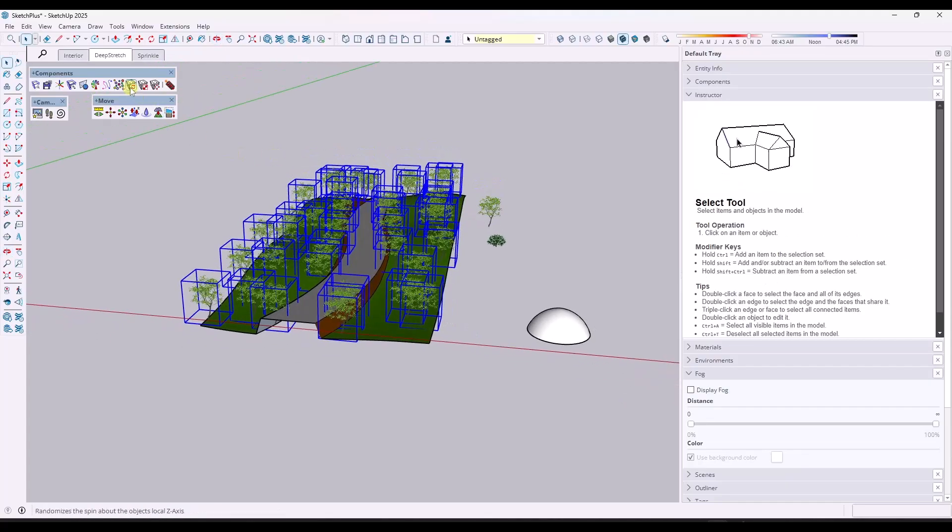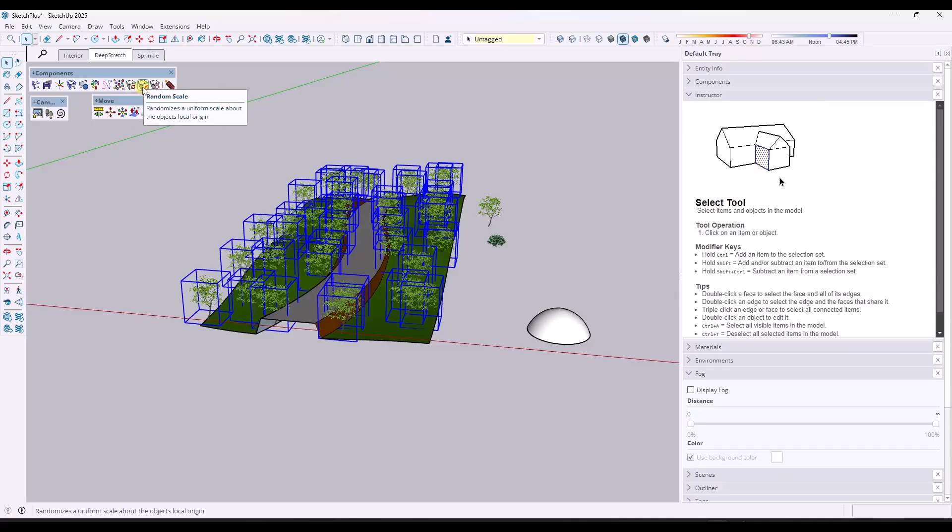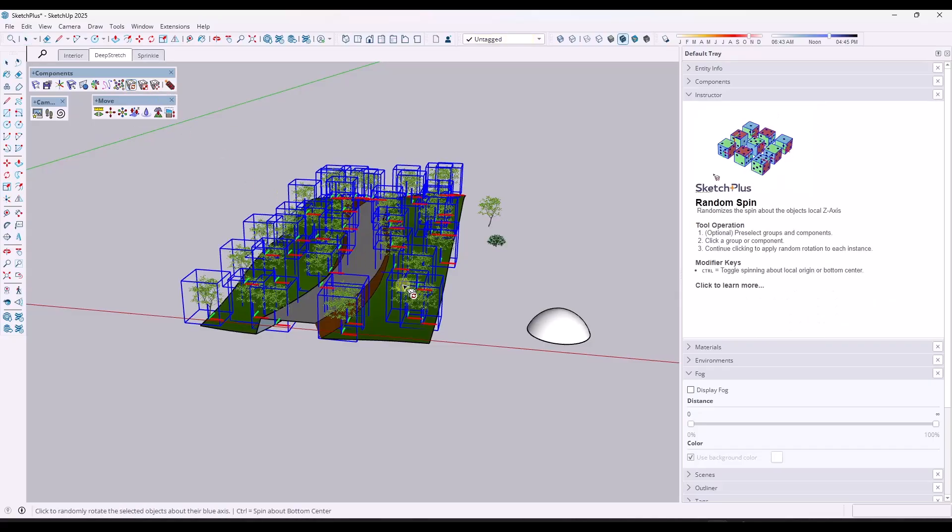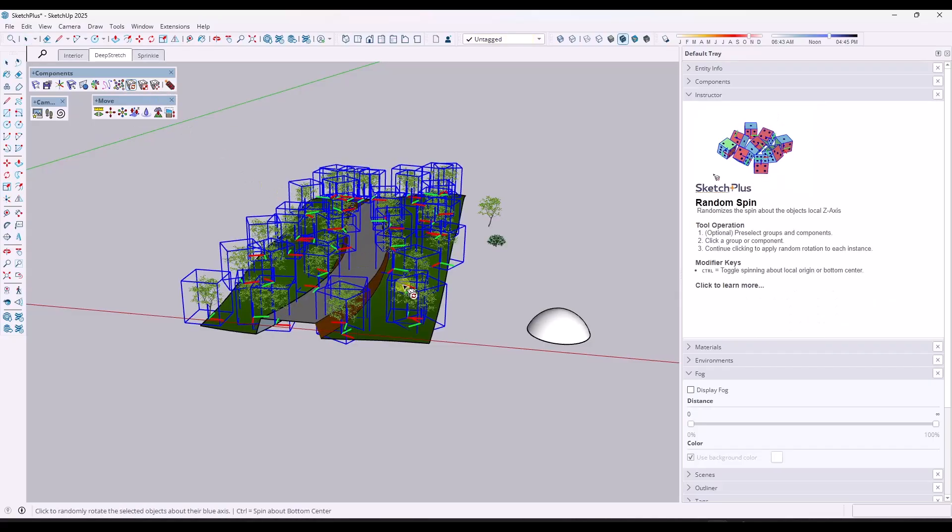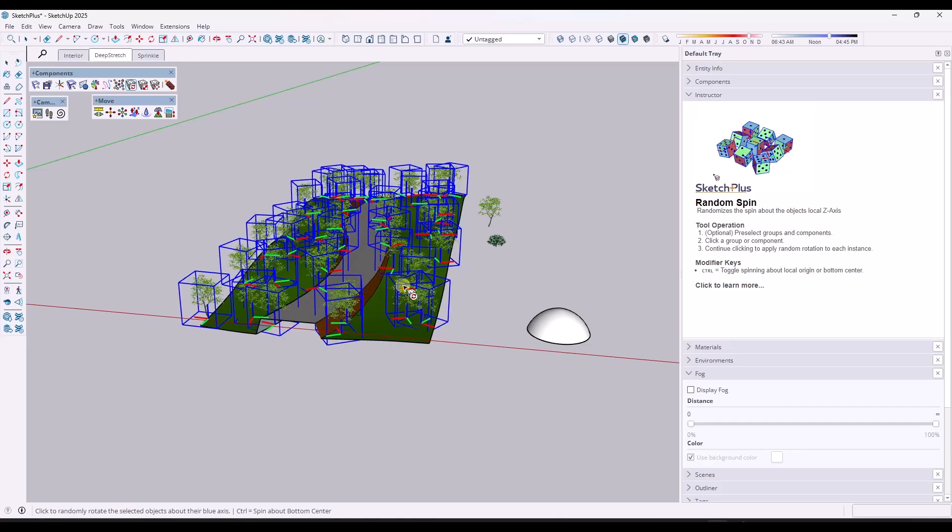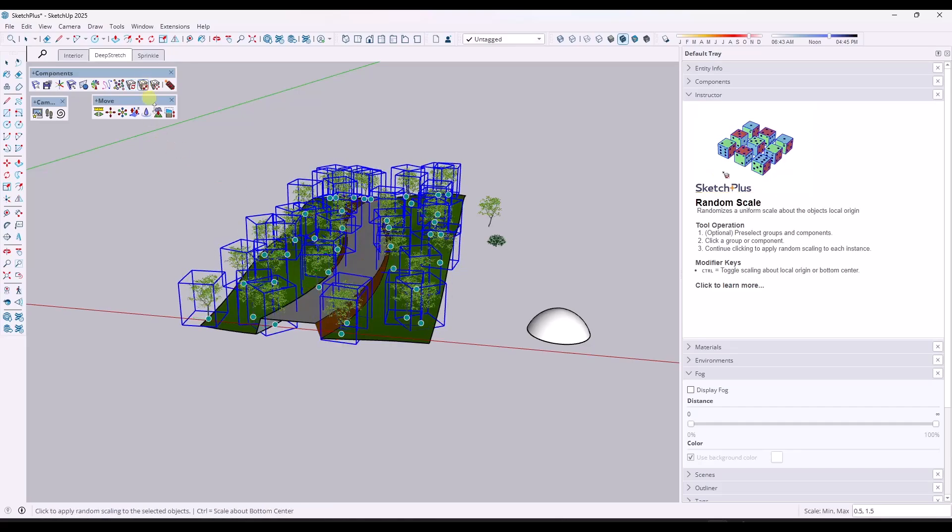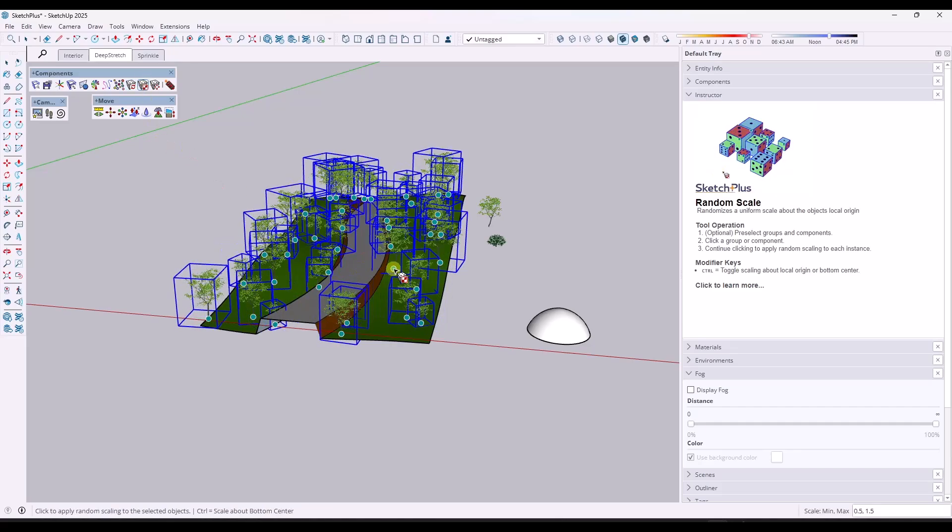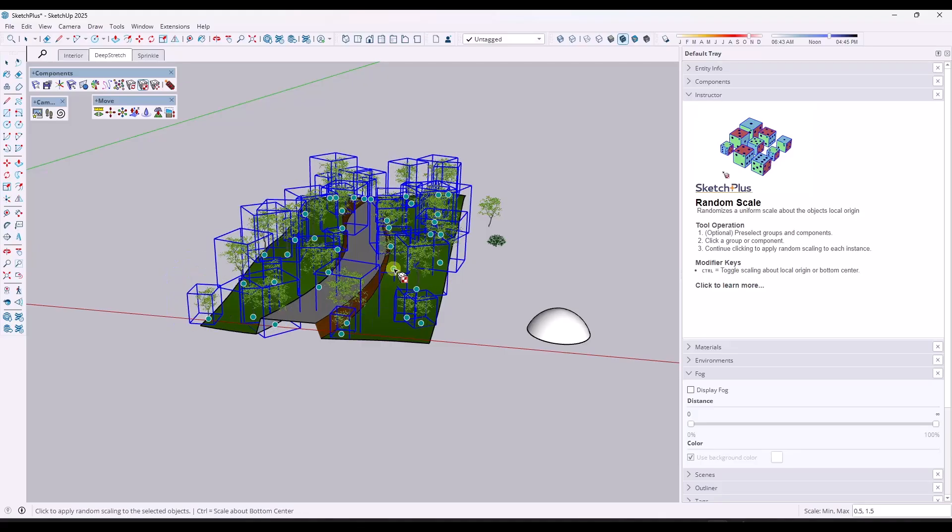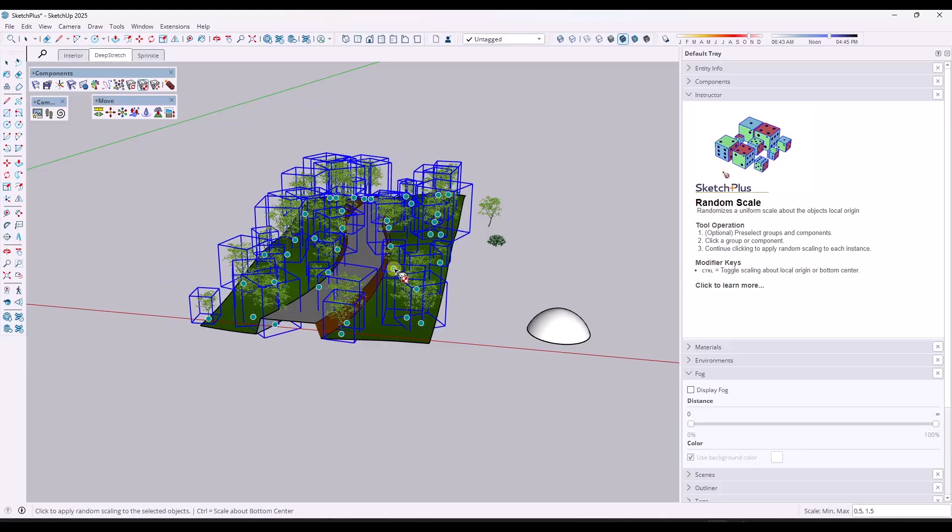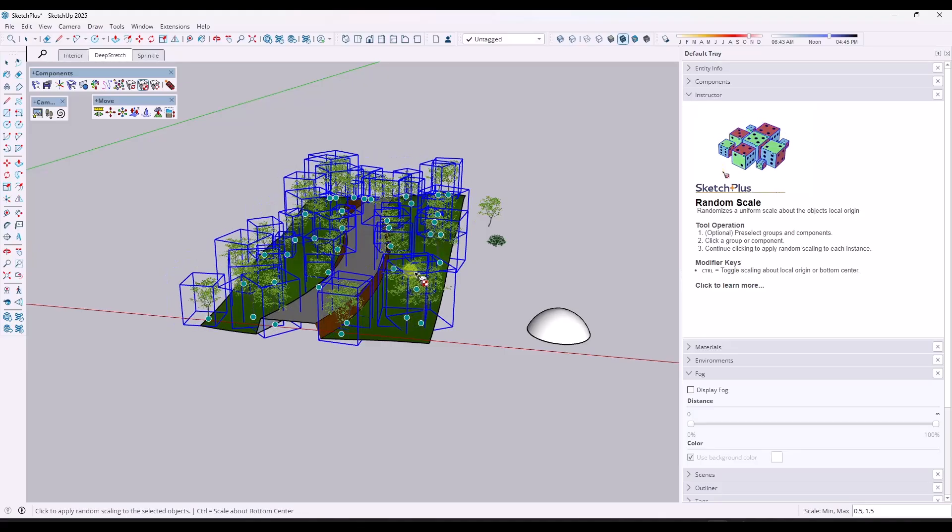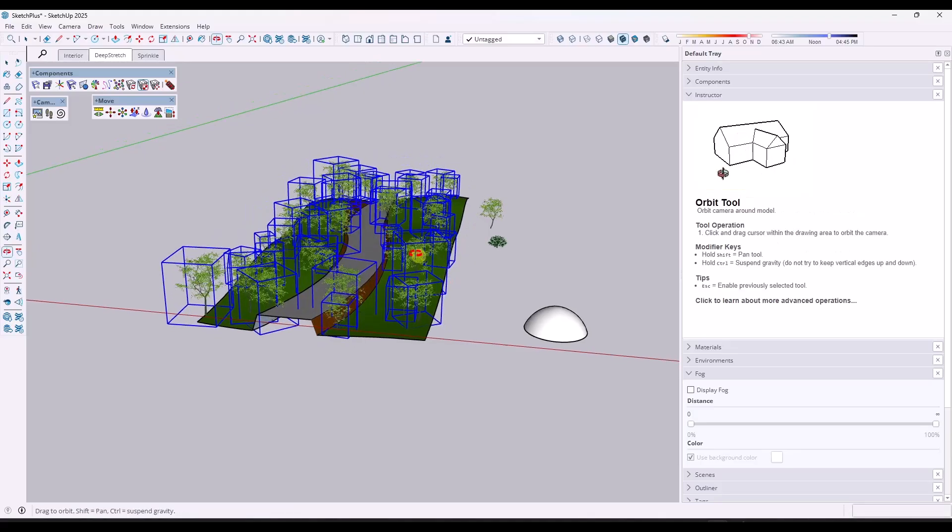Maybe I won't select this one, but notice how this also has built-in random spin and random scale tools. So I could click in here in order to set a random spin and then I could click on this one and then click in my model in order to do a random scale of those trees as well.